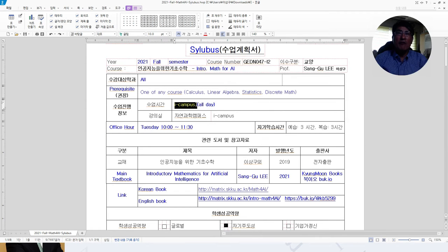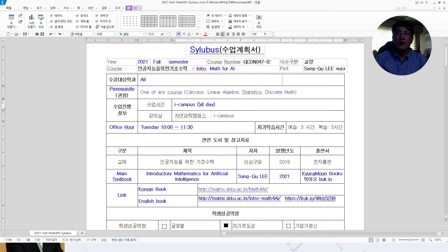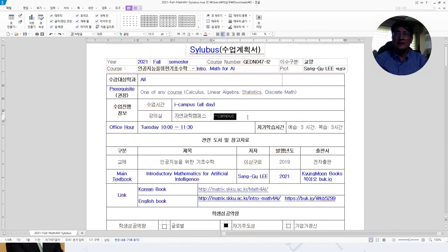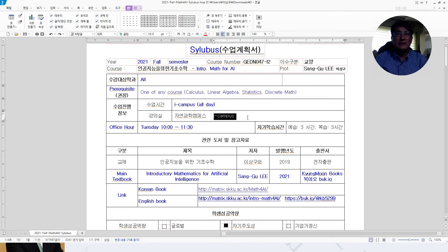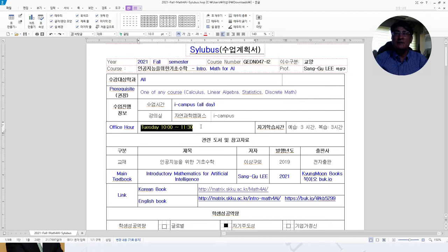In this semester, I will offer this course in iCampus, you know, online course. The class hour will be all day when you are available, and the campus is in iCampus, whole cyber campus in Canvas. Office hour will be given on Tuesday from 10 a.m. to 11:30 a.m.